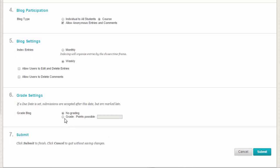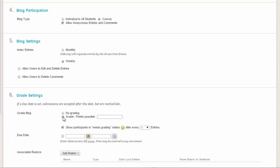In the Grade Settings section, select No Grading or Grade option and type the number of points possible. Points possible will apply to one or more entries made by a user to the blog topic.